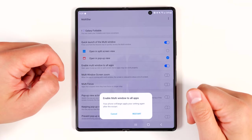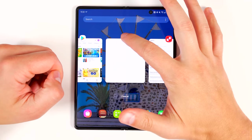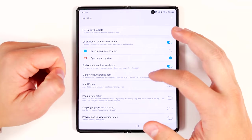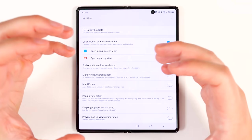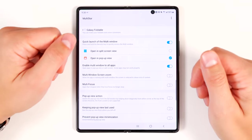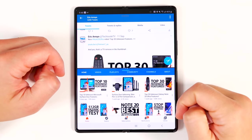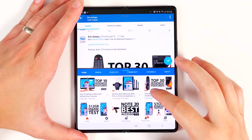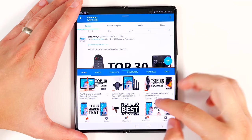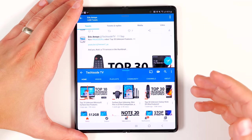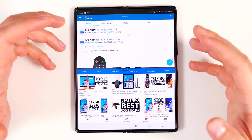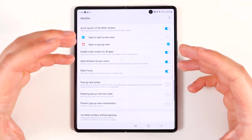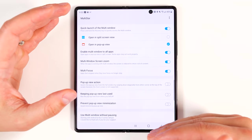After restarting the phone, jumping back into Netflix, you can now see the option to open it in split-screen view or pop-up view. Multi-window screen zoom is another super valuable feature that makes it easier to fit more content into one of the smaller windows when using multi-window. For example, with Twitter and YouTube open side by side, normally you can see six thumbnails on YouTube but can't see the text for all of them. With the feature turned on, the text is smaller and you get more information on the screen at the same time.